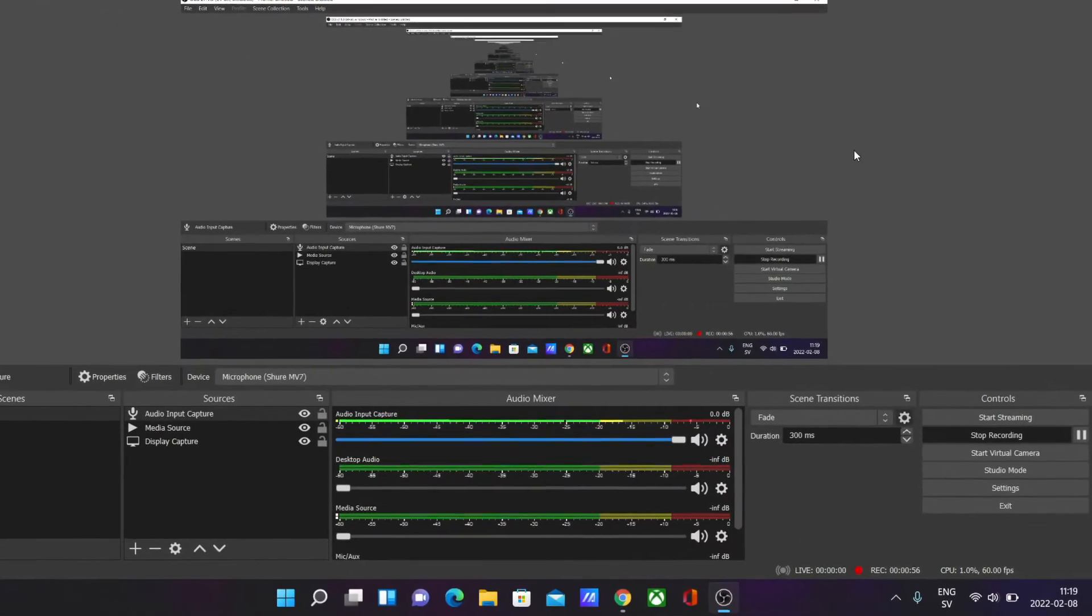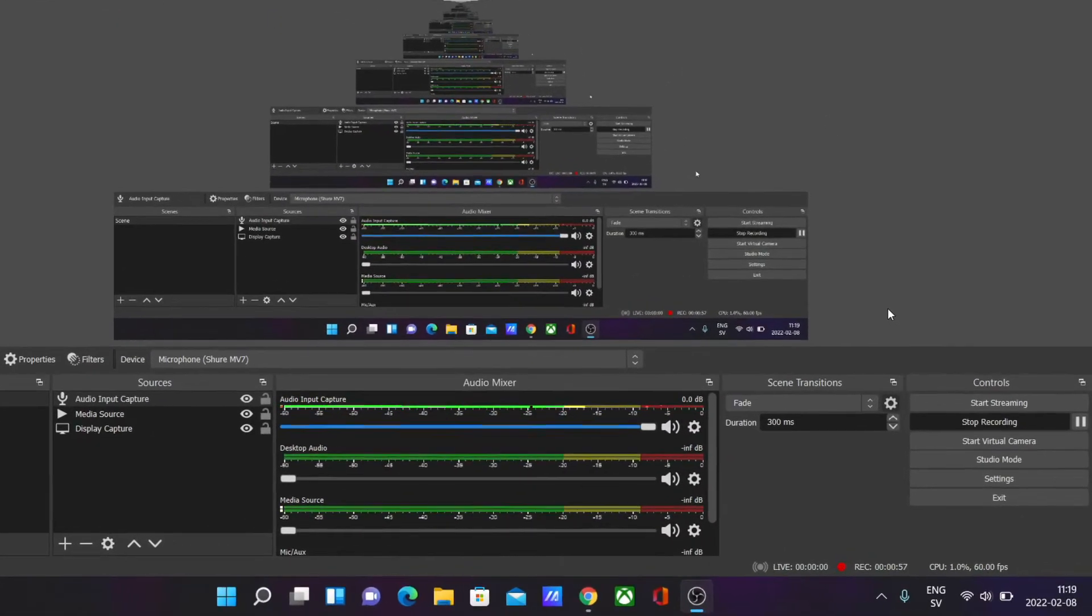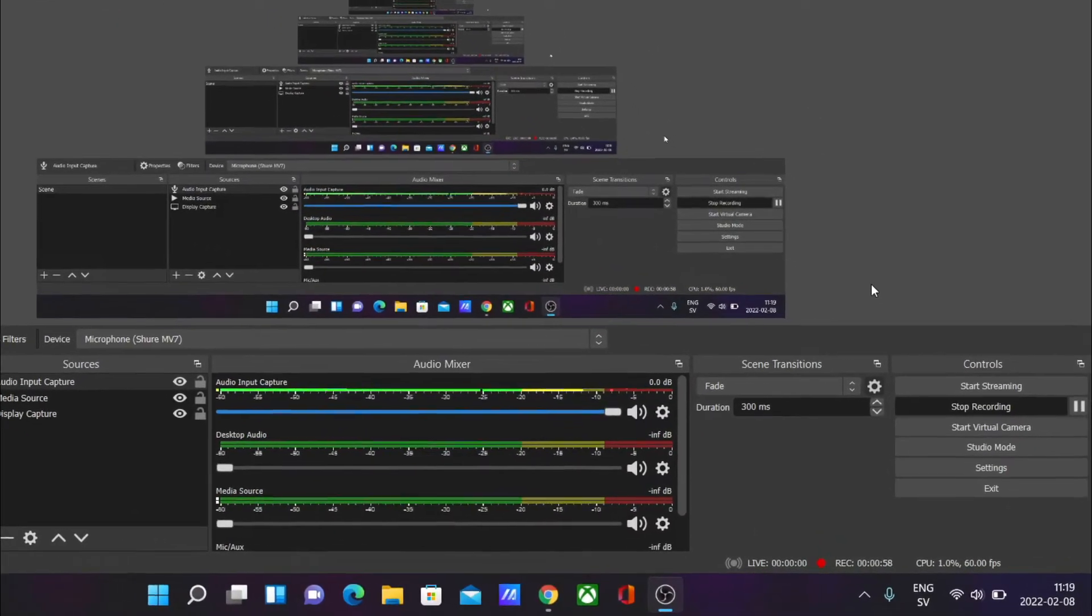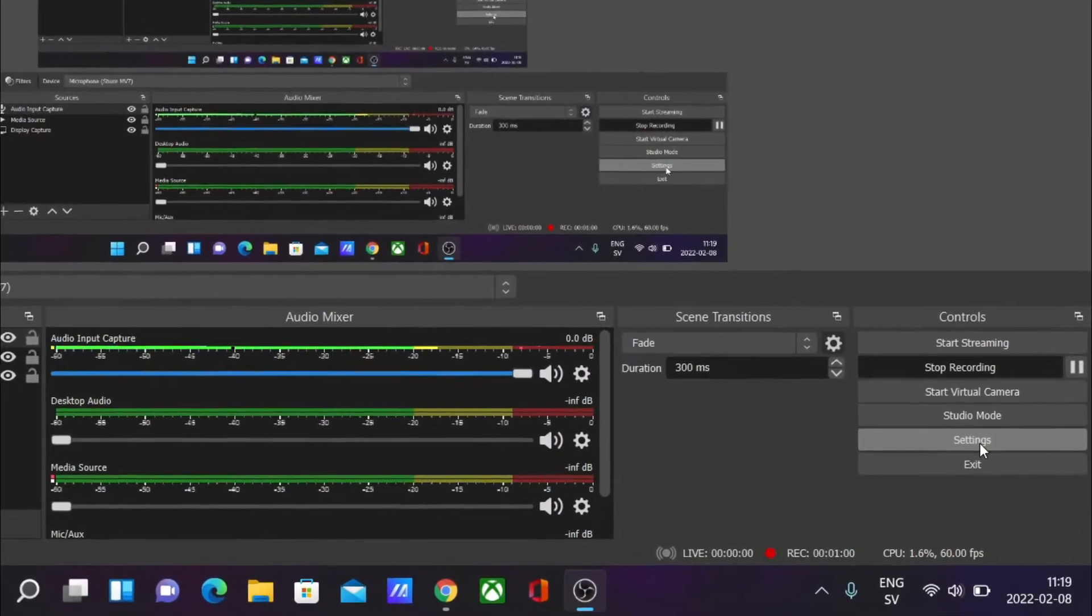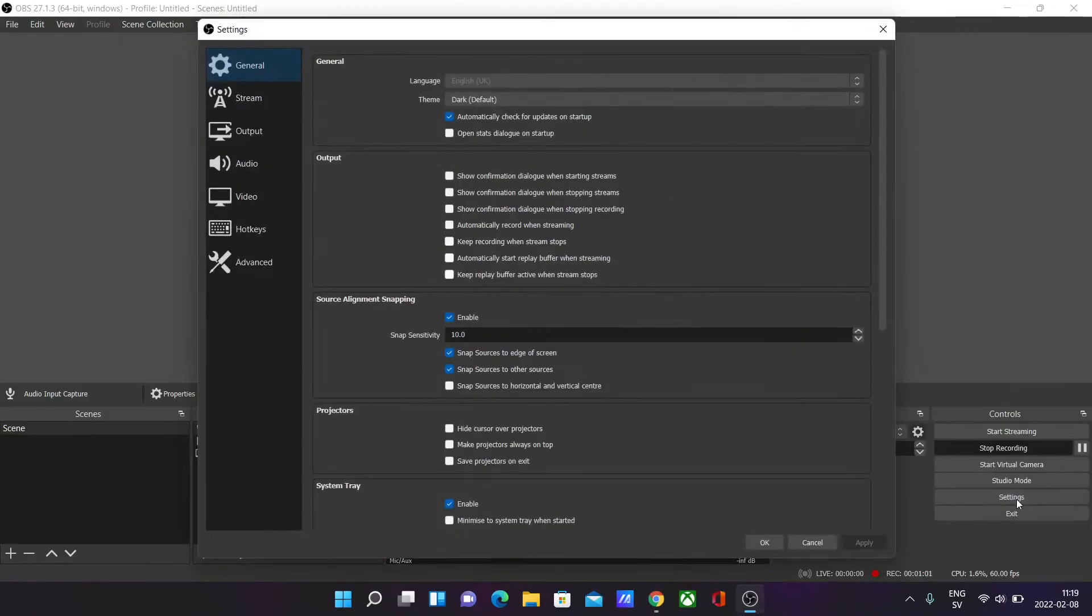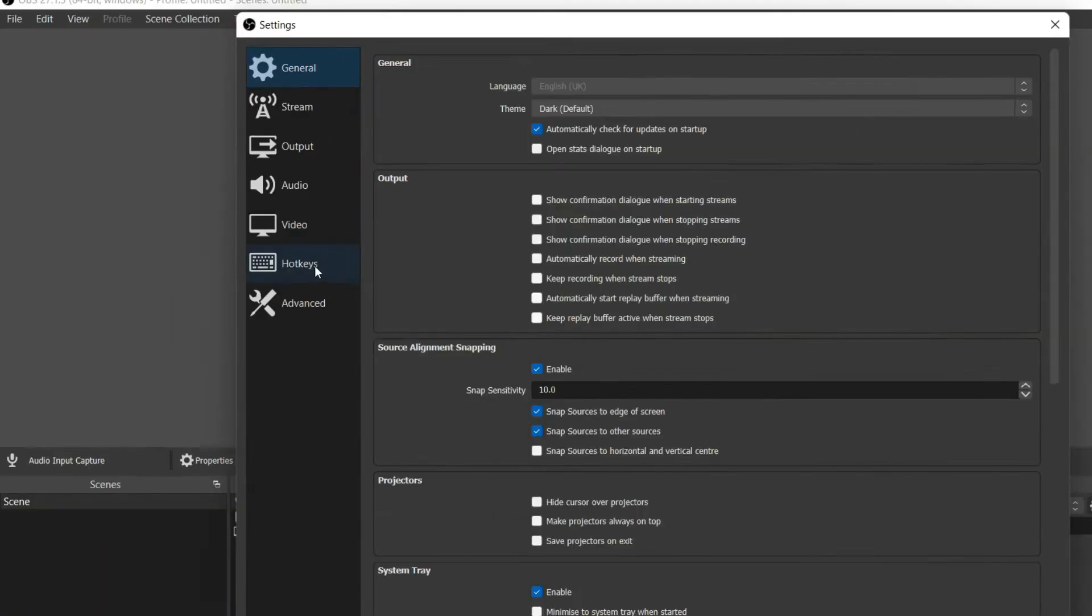First things first, you want to go to your settings on OBS by clicking on settings down here. Once your settings pop up, you should see a section to the left called hotkeys.